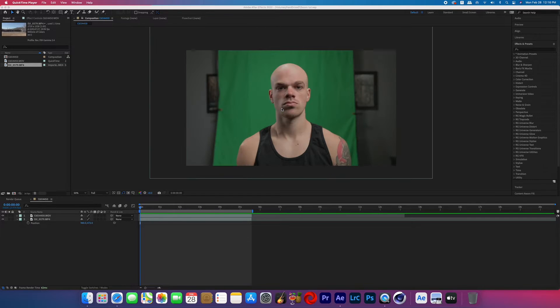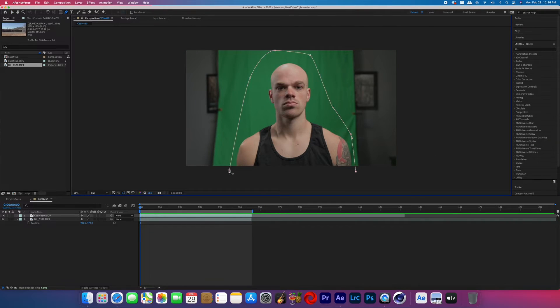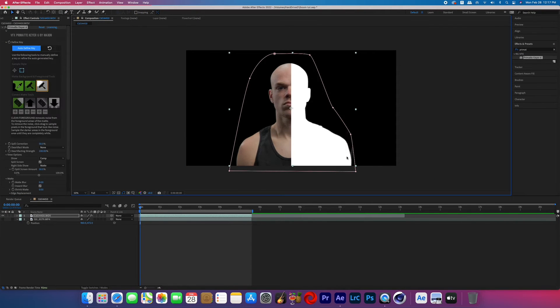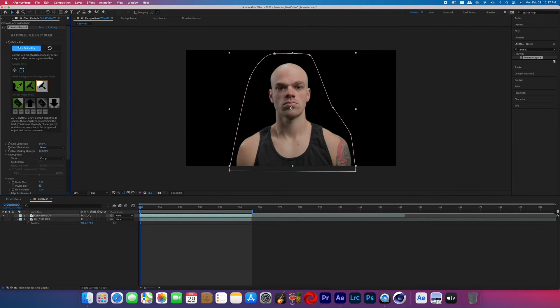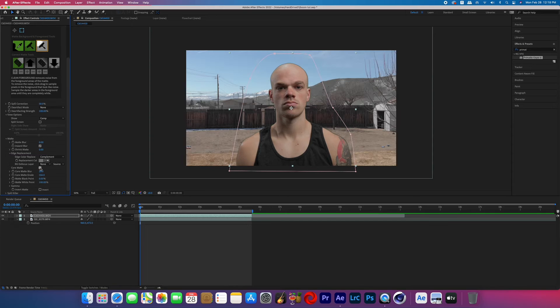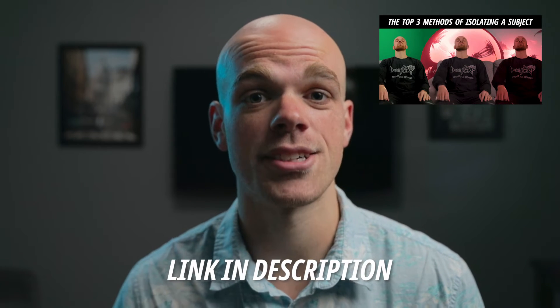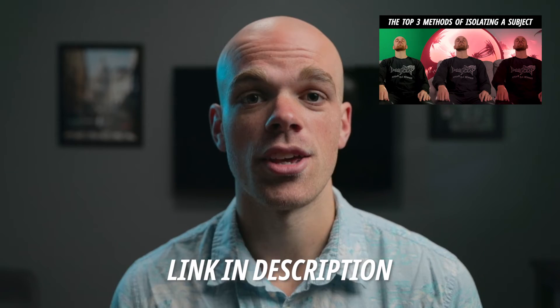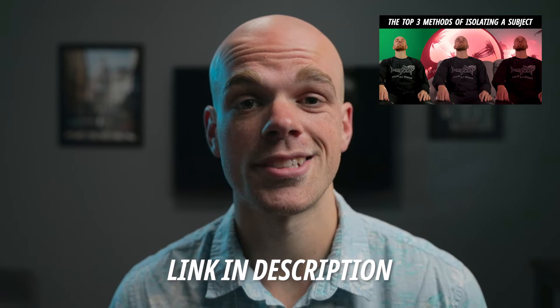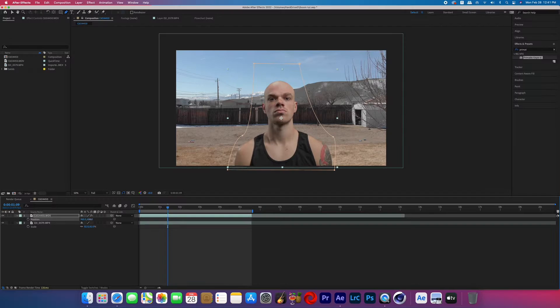Open it up in After Effects and make sure your subject clip is on top and your background footage is on the bottom. Then go ahead and key out your green screen — I'm not covering how to do that in this tutorial because I've covered it in another tutorial, and I have a Skillshare class you can check out. You can get a free month of Skillshare; the link is in my description.